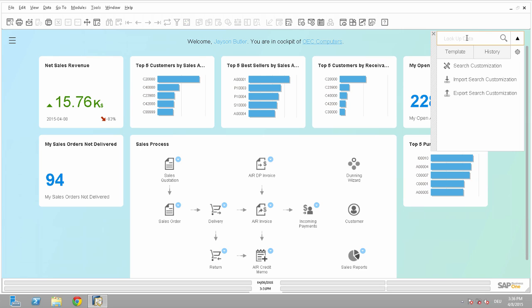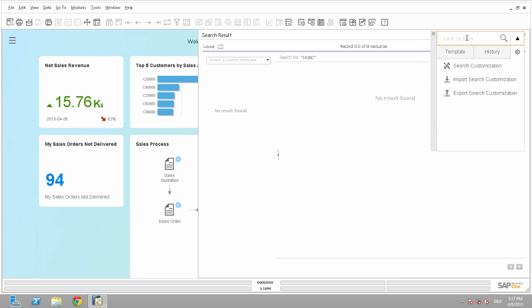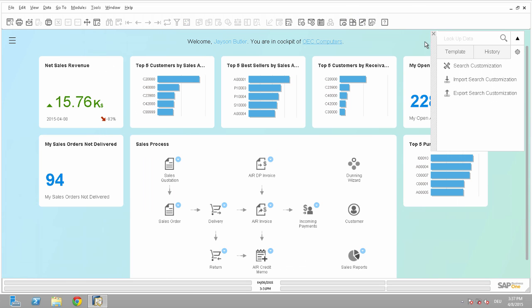So first of all, let's think of the following scenario. Two banks are merging and the bank code has changed for a bank which is used by some of my customers. For example, we can use HSBC, so if I search for it, I will not find any results in my company. So what can I do?